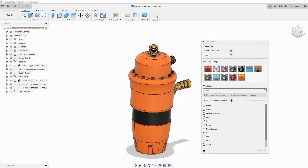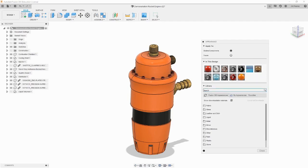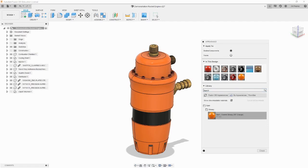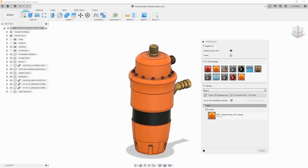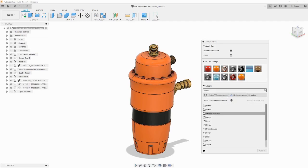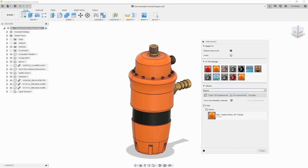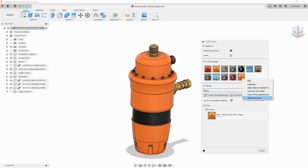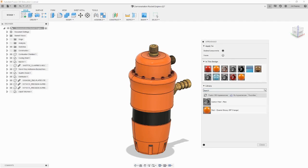To save a custom appearance for future use, you can right click on the color and hit copy to my appearances. It can now be found under the my appearances tab in the library. The my appearances library uses the same file structure found in the Fusion 360 default appearances library. If you use the same few appearances very often, you can also consider adding them to your favorites tab to make it easier to find them in the future.